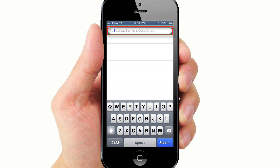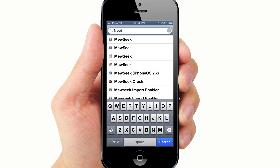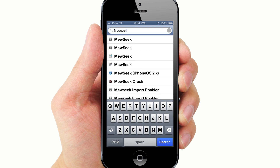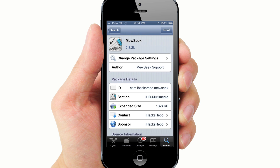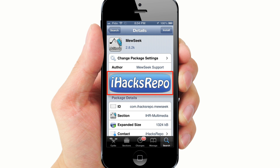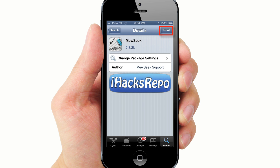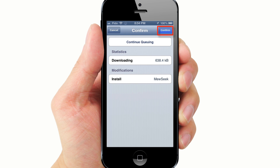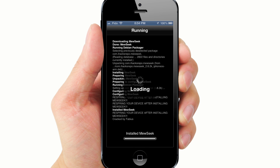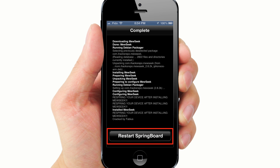Go to Search and search for MuseSeq. You may see multiple results. Select the one that says iHacksRepo or look for this icon. Tap Install, Confirm.